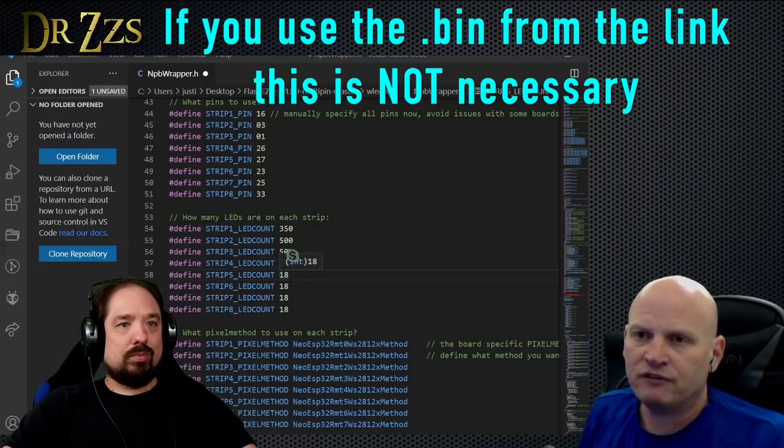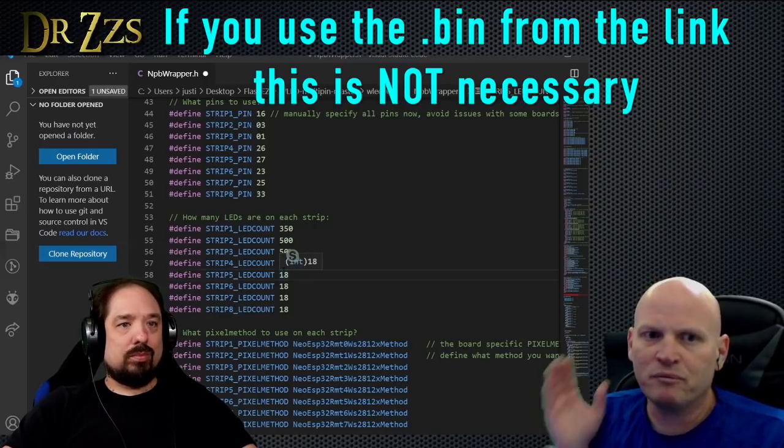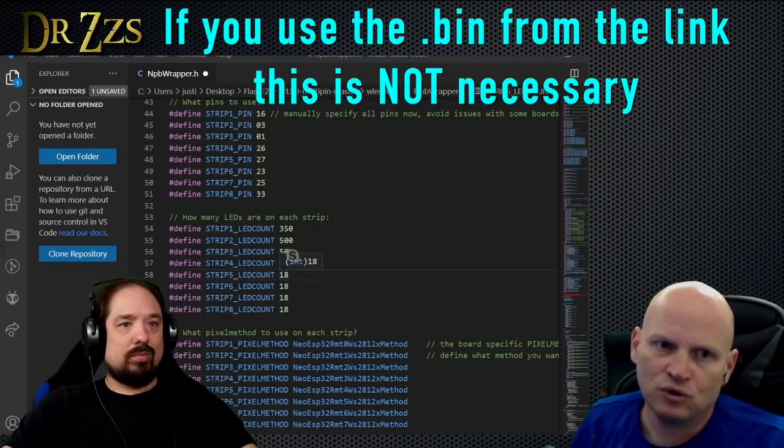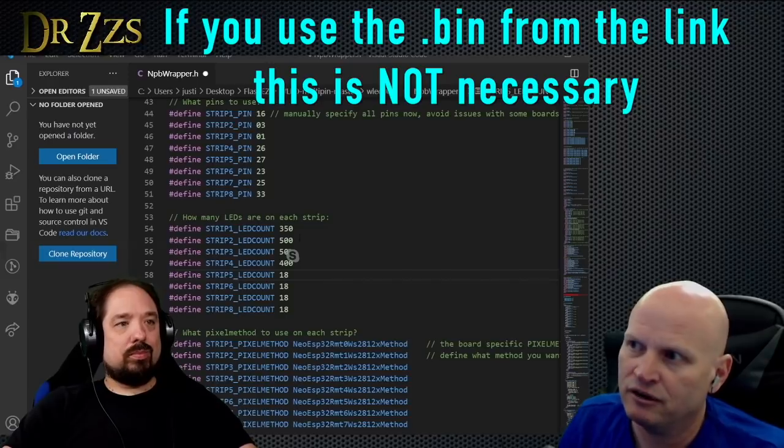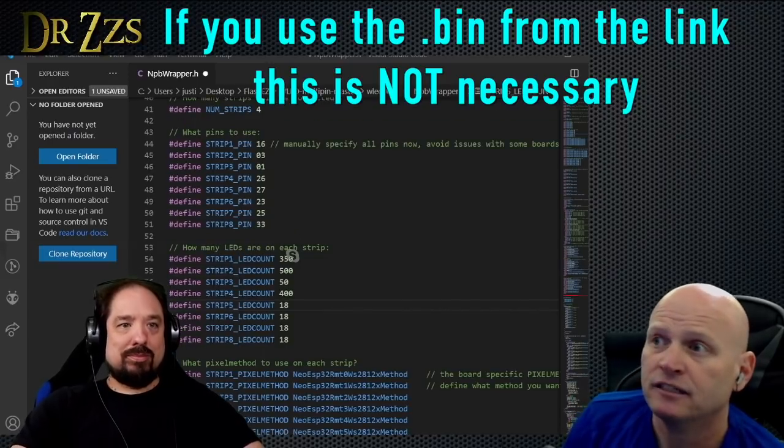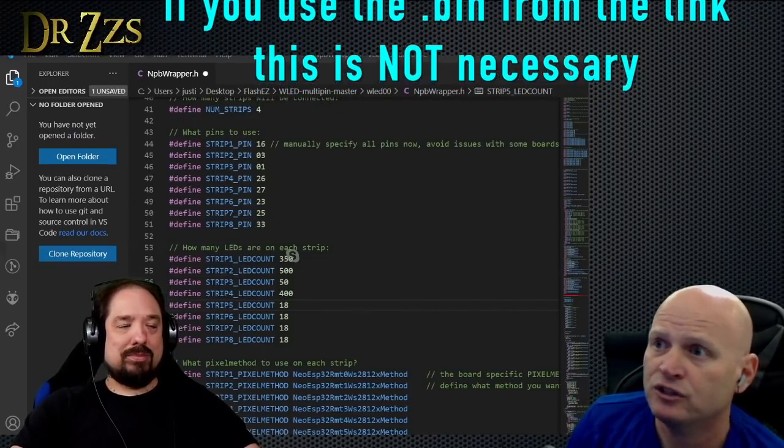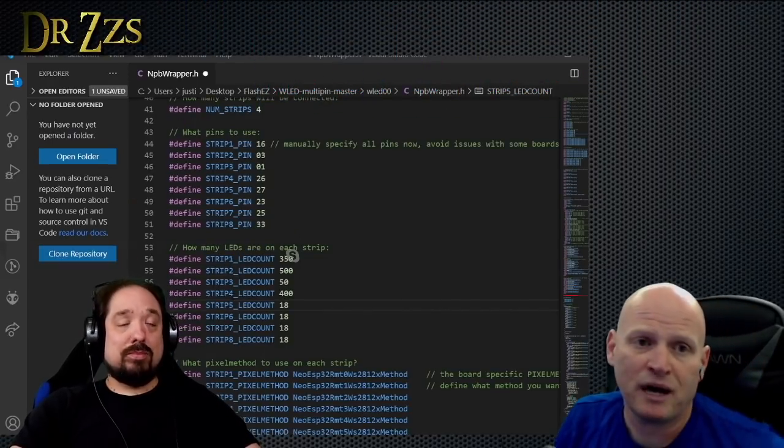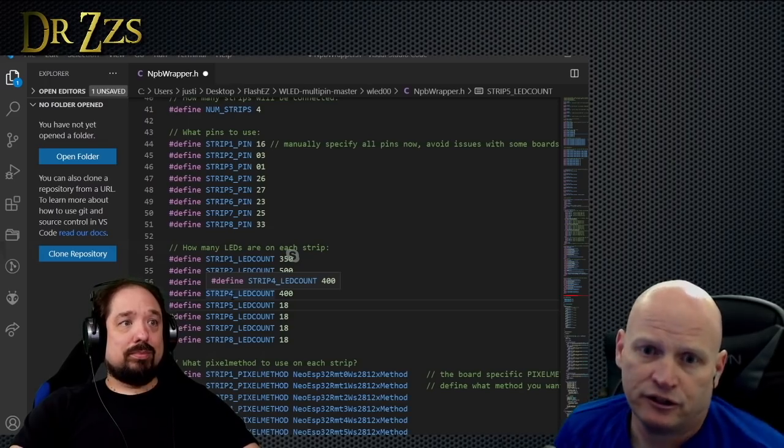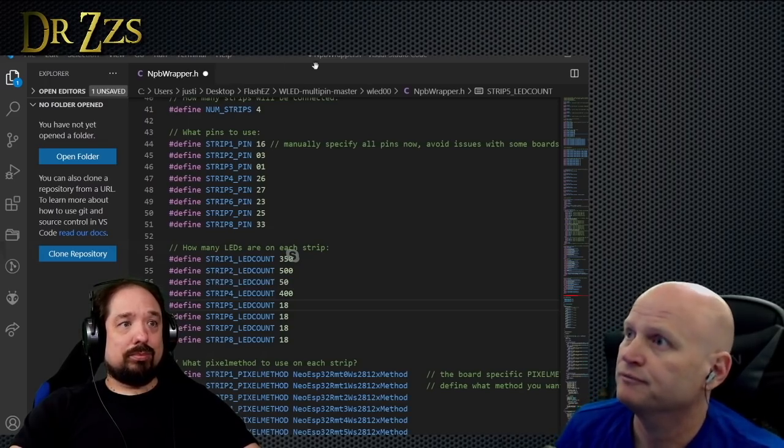If you want the simple method and you have less than 300, then Quindor's got the binary already ready for you. You save this, then you compile it and make your own binary, and you upload it yourself.